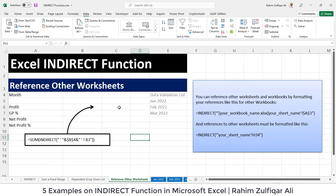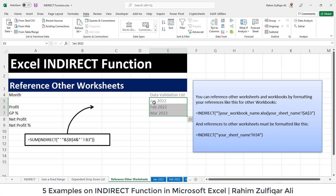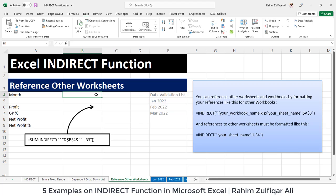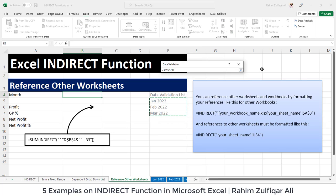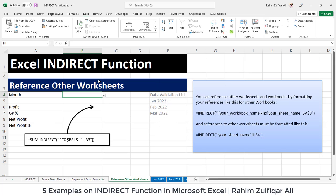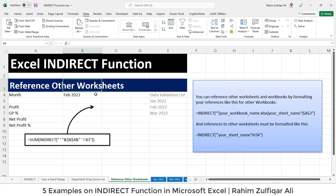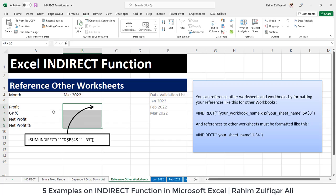The third example: referencing other worksheets and getting data with INDIRECT. First, create a month drop-down menu. We have three sheet tabs — Jan 2022, Feb 2022, and March 2022. Create a drop-down menu in cell B4 using Data Validation with a list from E5 to E7, so you can select January, February, or March. Based on this selection, we need to fetch numbers from separate sheets.